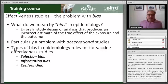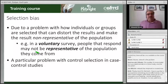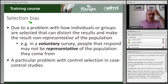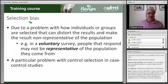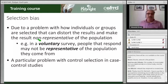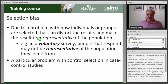Confounding is a slightly different concept from bias, as we will see. A selection bias occurs when you select individual groups that are not representative of the group or individuals you want to include in your study. For example, if participation in a survey is voluntary, then the people who respond may not be representative of the population they come from.